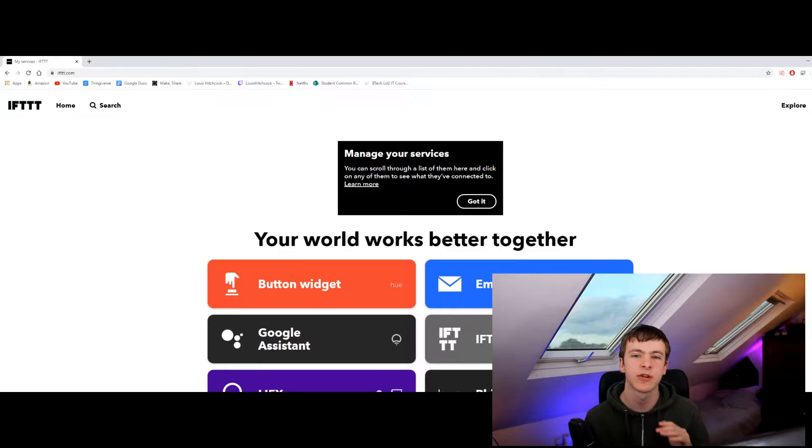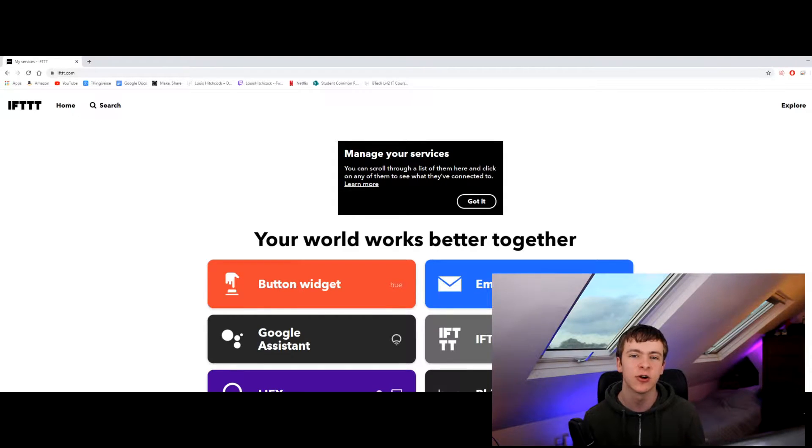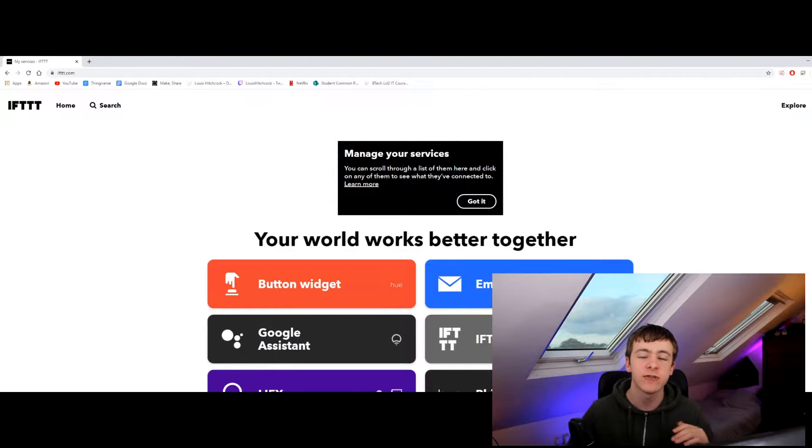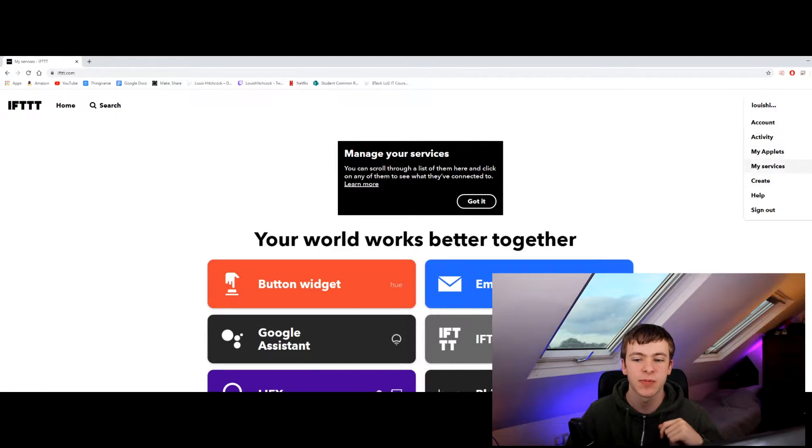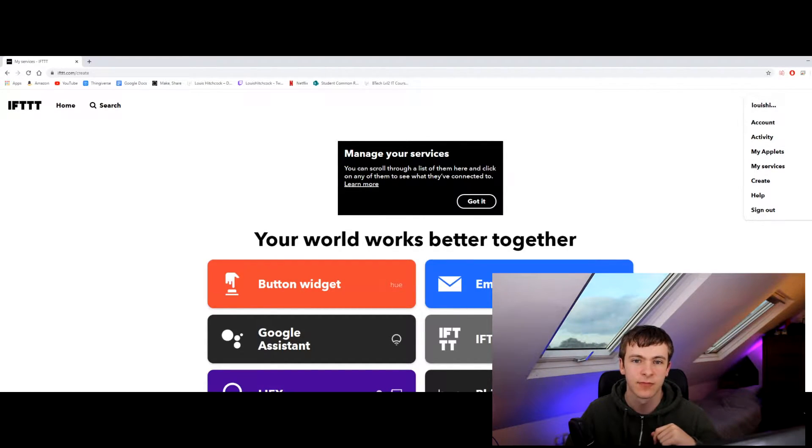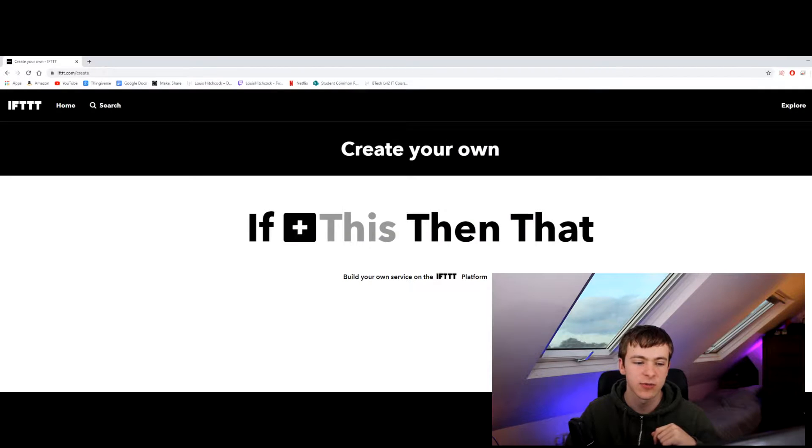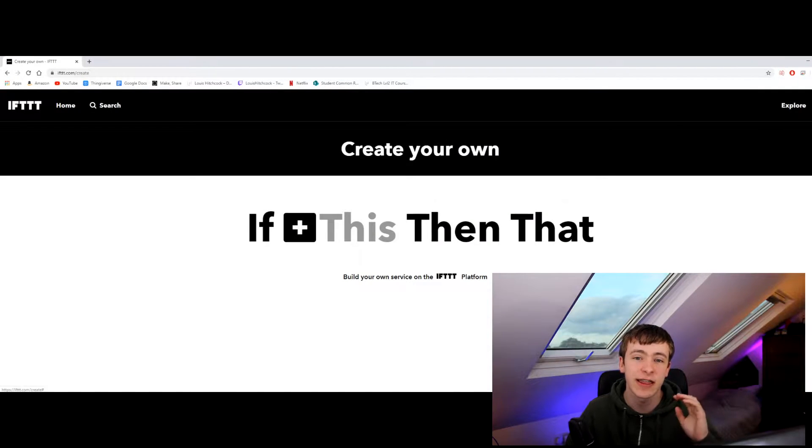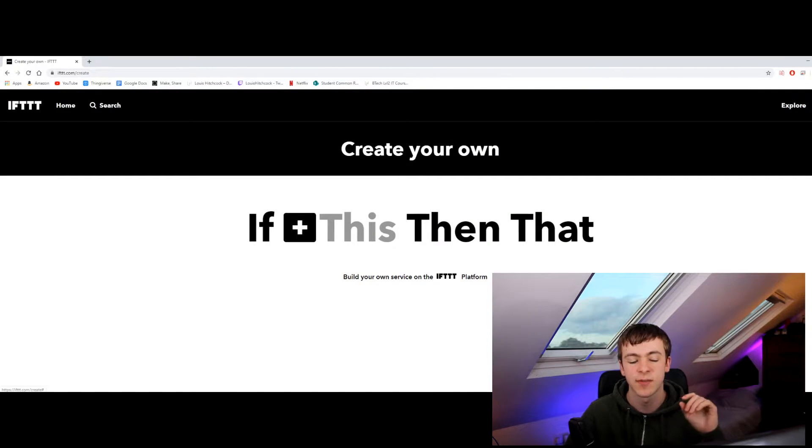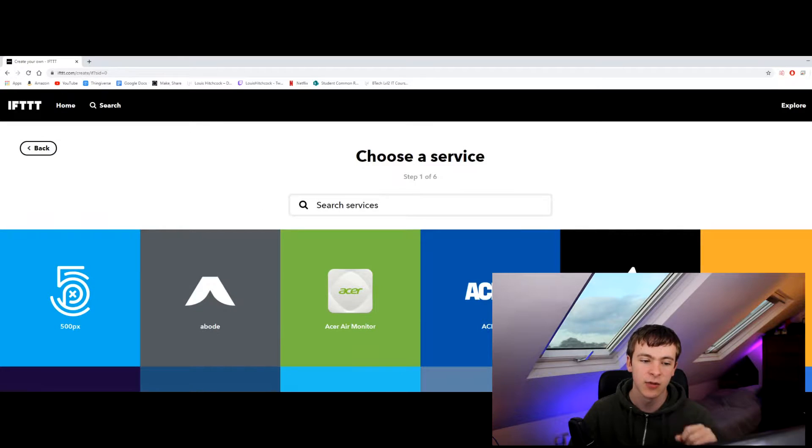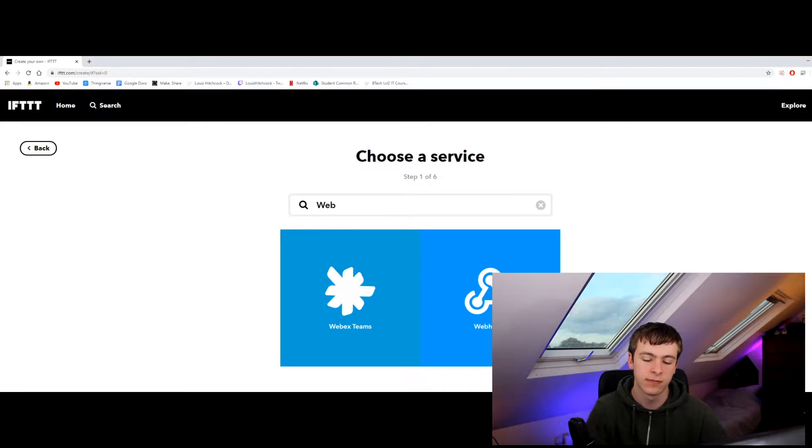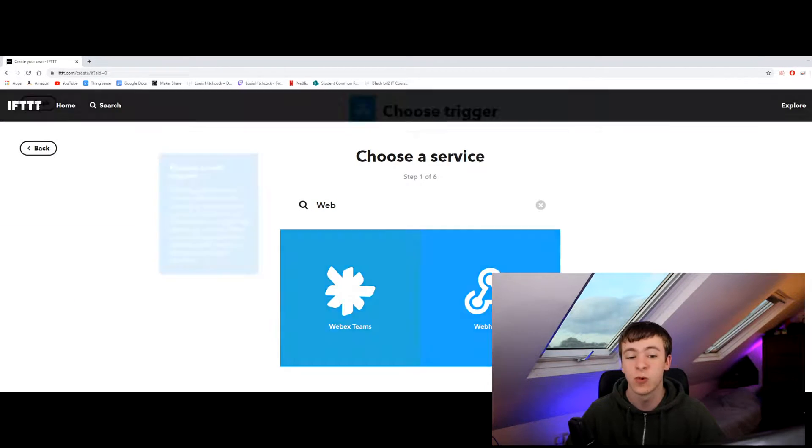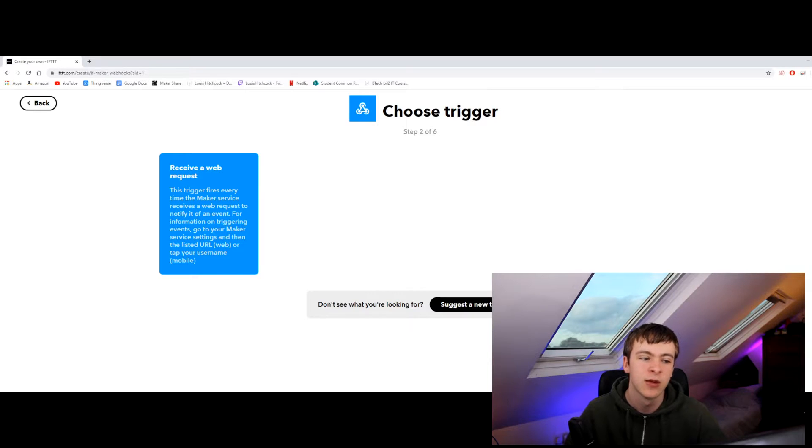Okay so the first step is we want to go over to ifttt.com. If you haven't already created an account do so, and then you want to click on the icon up at the top and click create. When that loads we want to do if this then that, we're going to create this portion of that so I'm going to click on the plus. I'm going to type in webhook or just web and then it'll show up.